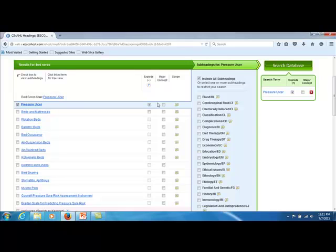Major Concept says only give me the particular term if it represents the main idea of the article. It may seem tempting to click Major Concept on everything, but the rule of thumb is to use it sparingly or not at all. If I don't use the Major Concept feature at all, I won't miss anything on my topic, but my results may have a few articles that are a little less relevant. However, if I do decide I need to use Major Concept, I say use it sparingly, and that means one concept per search. So am I more interested in pressure ulcers, or am I more interested in the nursing assessments or nursing protocols? I very frequently leave this feature off.